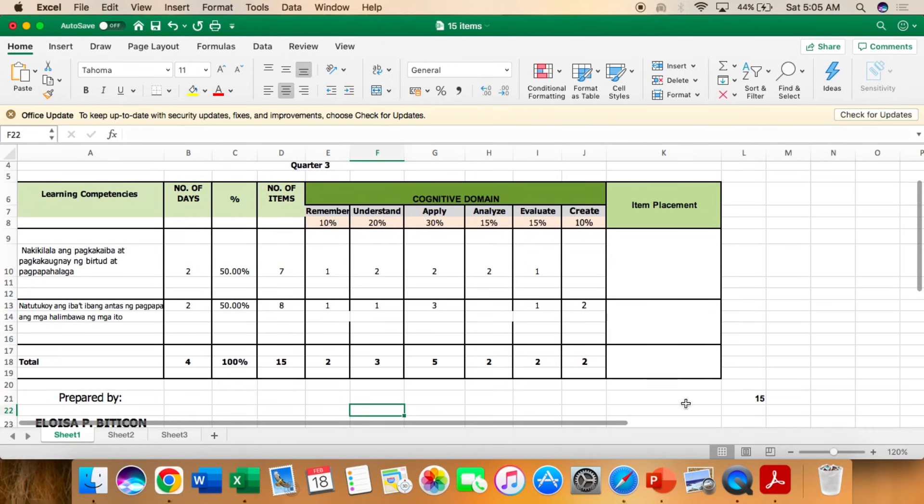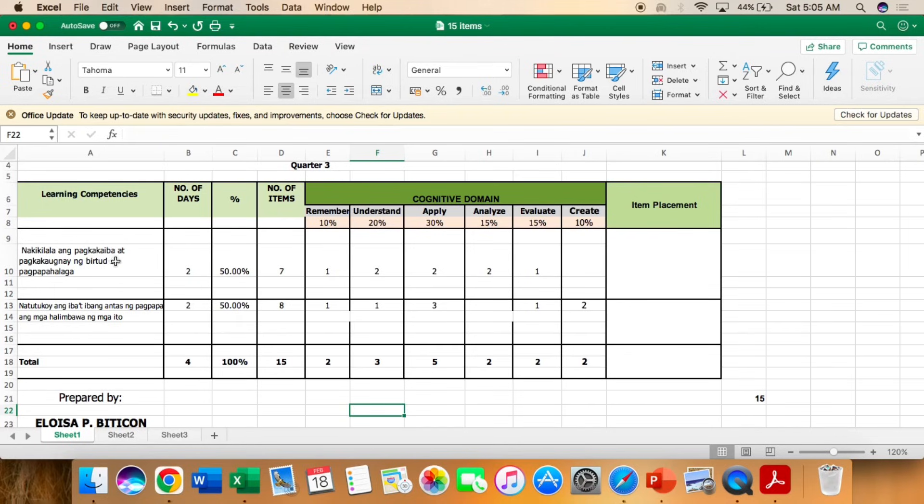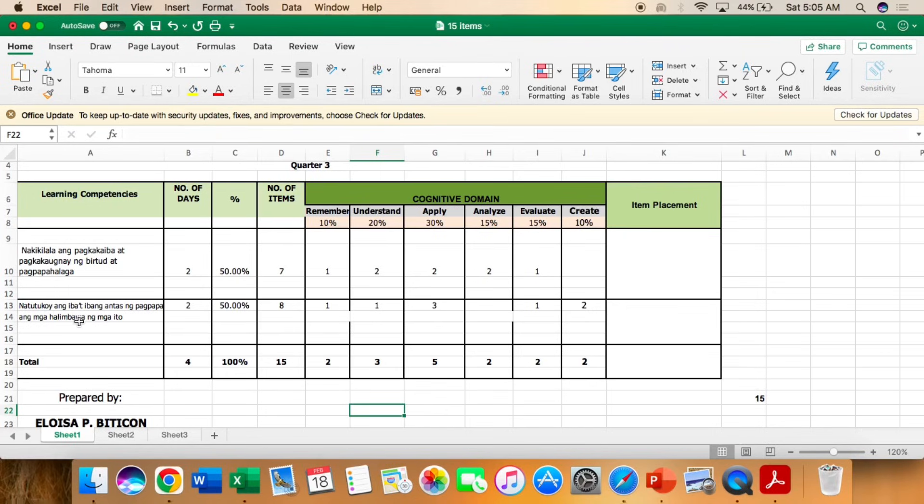So I have here the learning competencies, nakikilala ang pagkakaiba at pagkakaugnay ng virtud at pagpapahalaga, at natutukoy ang iba't ibang antasang pagpapahalaga ang mga halimbawa ng mga ito.